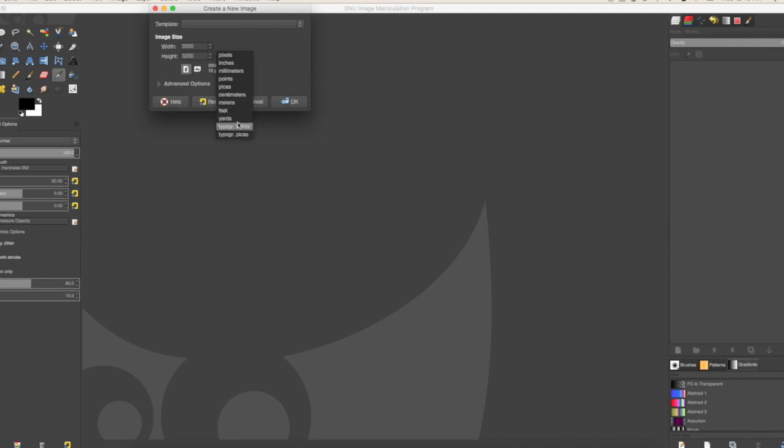Choose whatever you want on the side: pixels, inches, millimeters, whatever it is that you need.